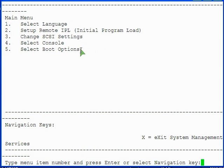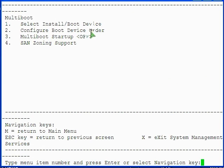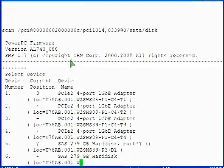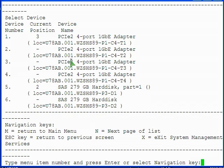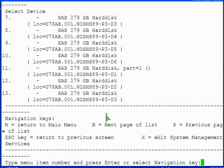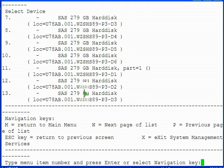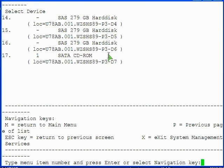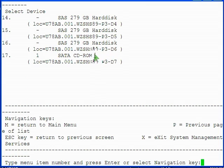On the main menu, select option 5 to select boot options. On the multi-boot menu, select option 1 to select install boot device. On the select device type menu, select option 7 to list all devices. If you don't see the CD-ROM device in the list, press the N key to display the next page in the list. Continue to press the N key until you see the CD-ROM device. When you see the CD-ROM device in the list, type its corresponding device number and press enter to select it.